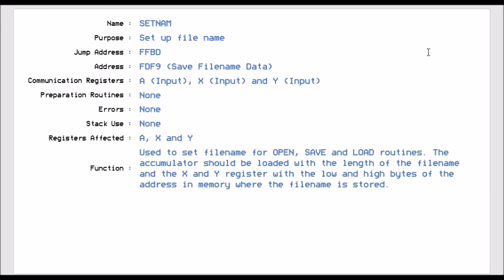Set Name, which is FFDB. So this is after you've done Set Logical File Number, which is Set LSFSS. And this is basically setting the name of the file. And you would use this for Open, Save, and Load. The accumulator will have the length of the file name that you want to set, and the X and Y register will be the low and high bytes of the memory address of where the file name is stored. And that is important, it's where it is stored. And I will show, we'll go into this into further detail when we do the much more detailed videos.